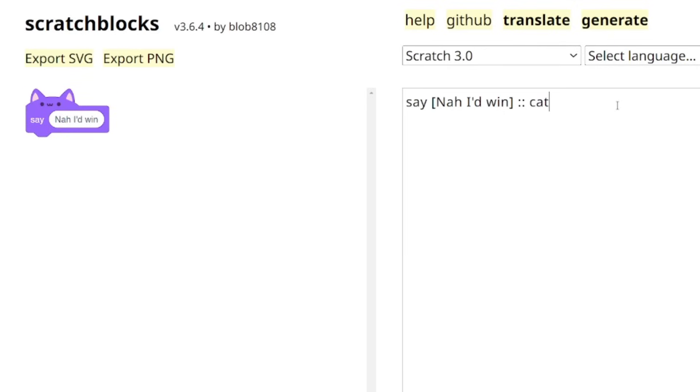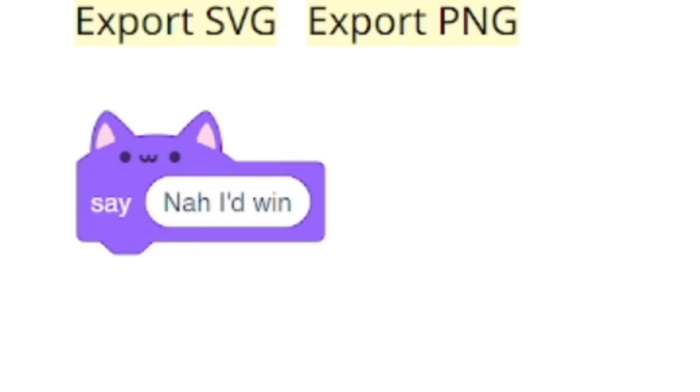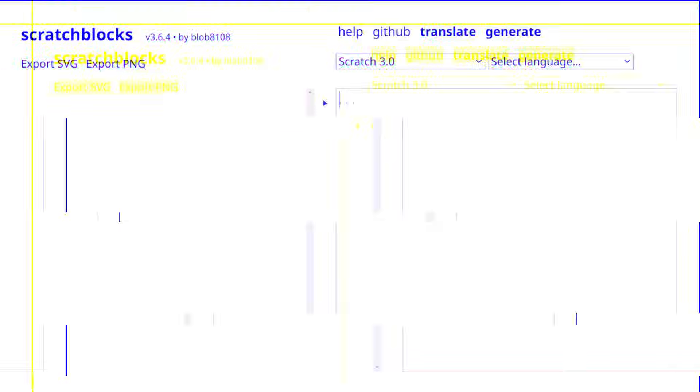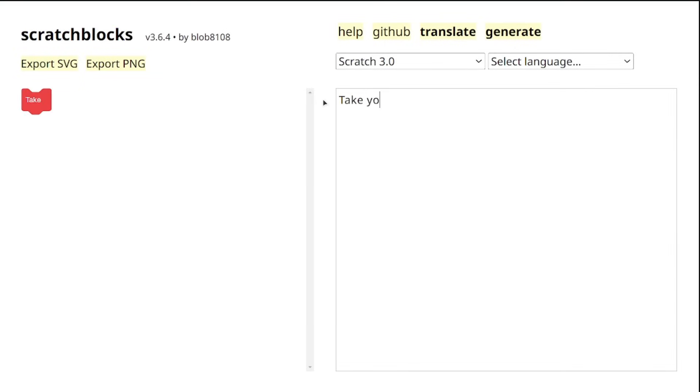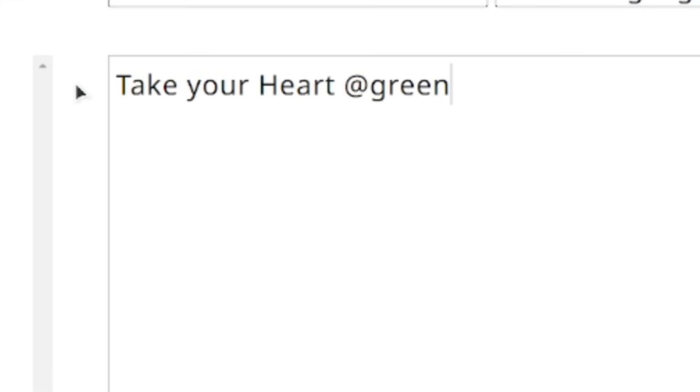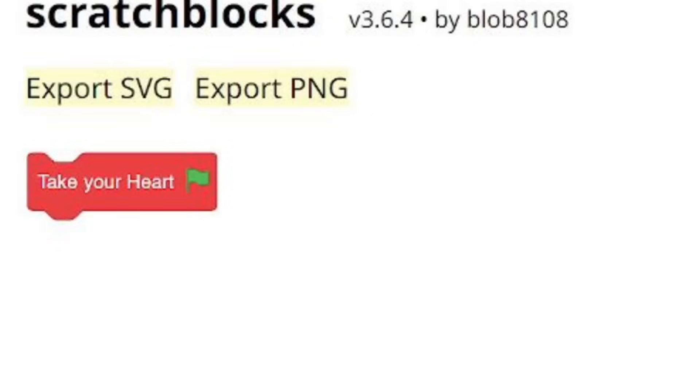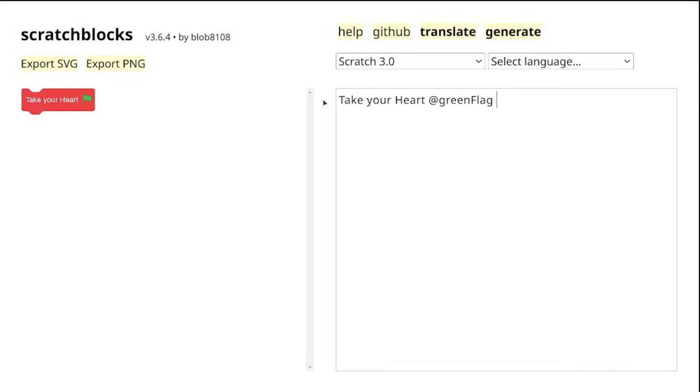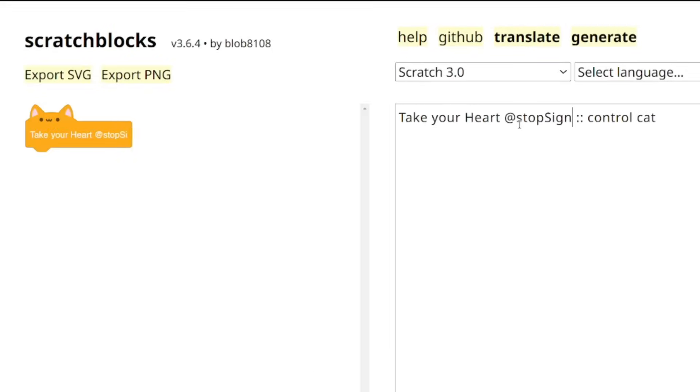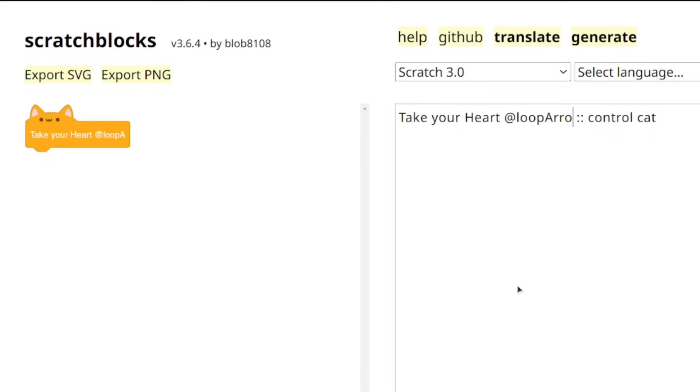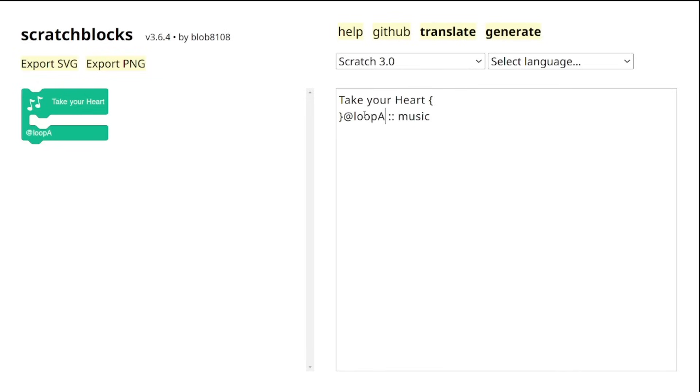And don't worry because we are not quite done yet. We can also add icons to our block by using the @ sign and specifying the icon name. For example, we could type @greenFlag to use the green flag, or any other commands like the stop sign, turn right, turn left, and loop arrow for the symbol in those repeat blocks.